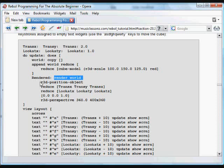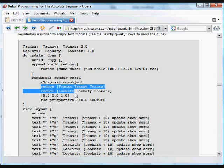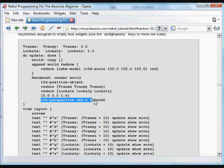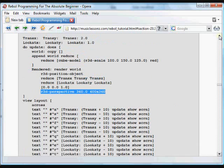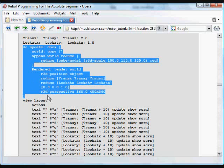The cube is positioned using the R3D position object function, which is included in the R3D module, and we position it according to the values that are set initially. The camera perspective is set. Then we just have a simple little GUI. The part above is basically a standard template that we could use as the most simple way to put an R3D object on the screen.